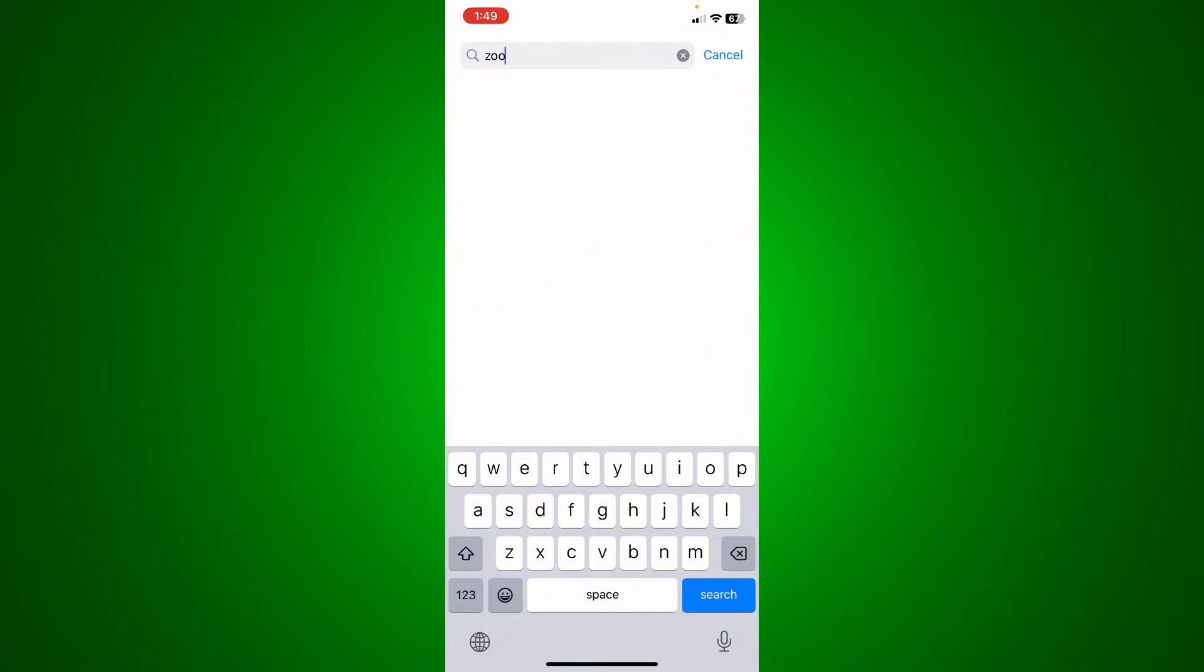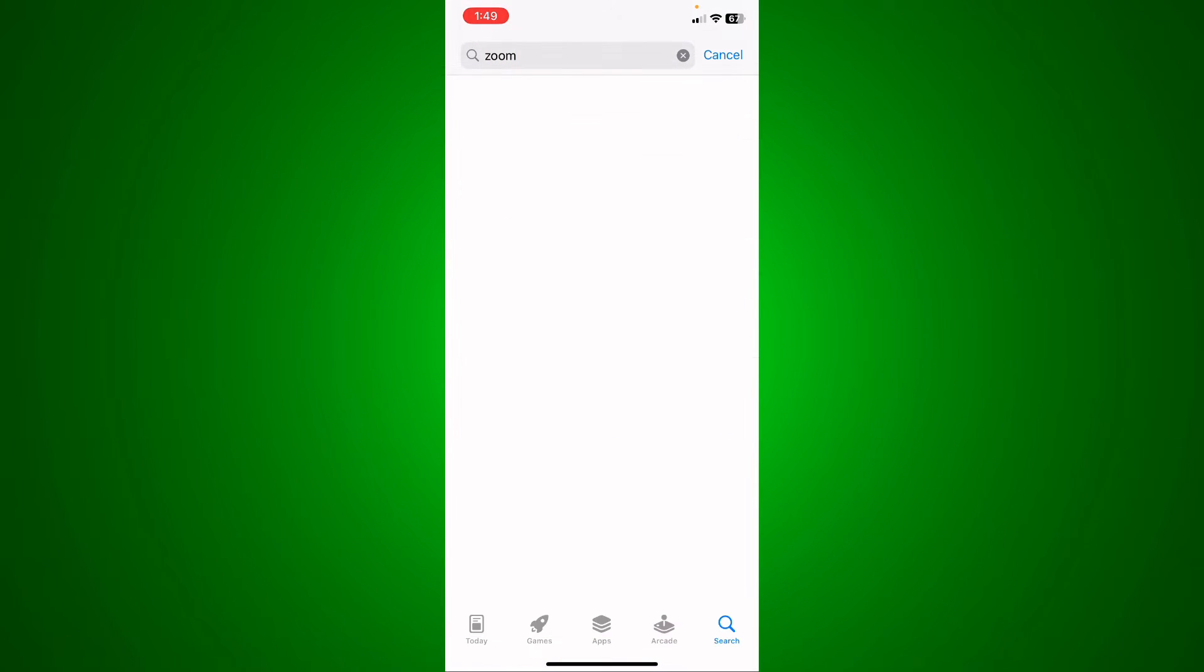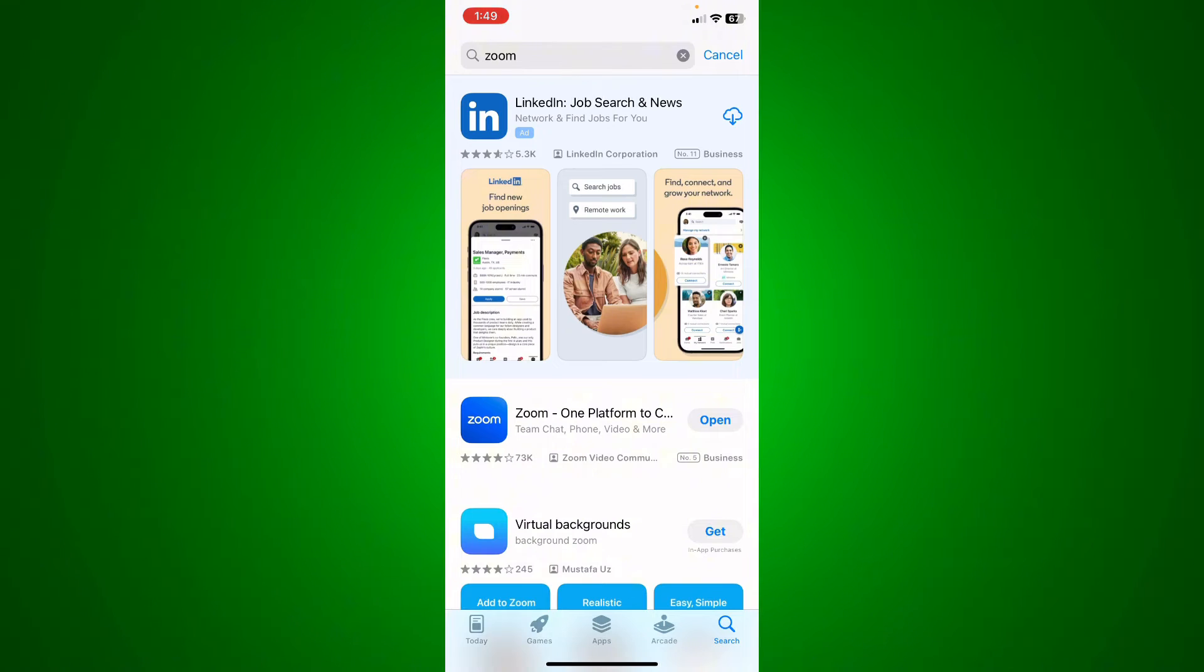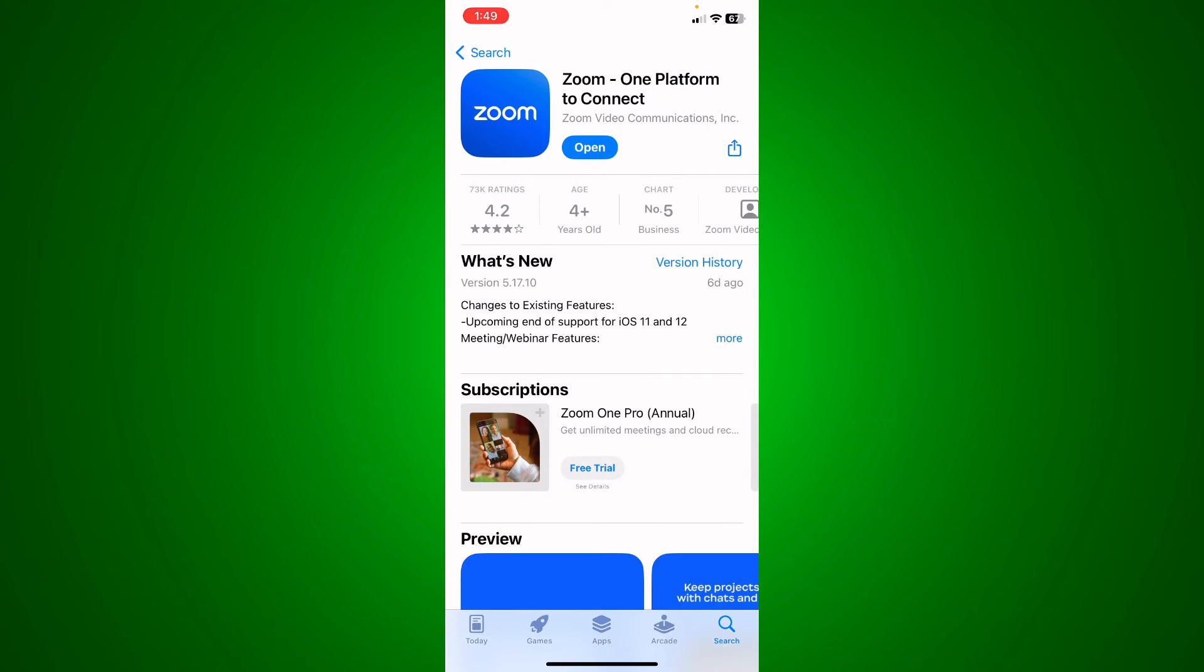I'm going to go ahead to Zoom, and what I'm going to do is double check if the Zoom app needs to be updated. If it does, just go ahead and get right on it.